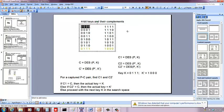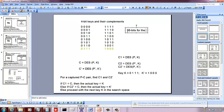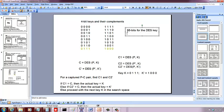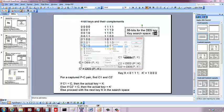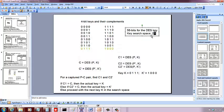So which means if you have 56 bits for the DES key, you have a key search space of 2 to the 56.